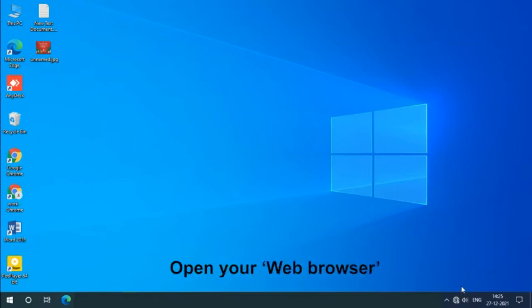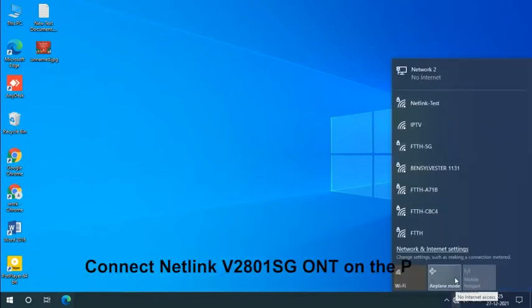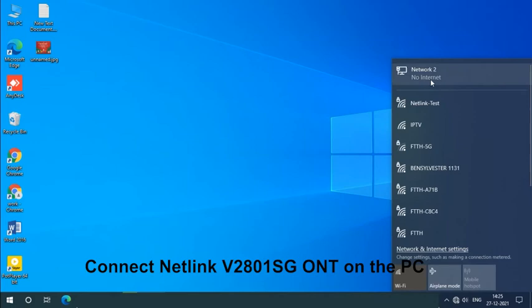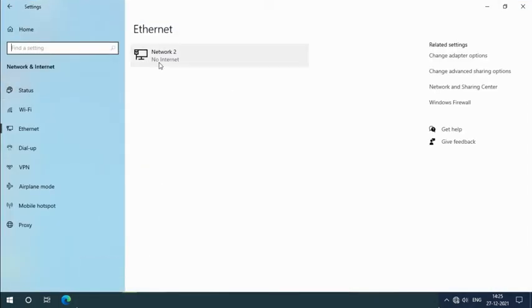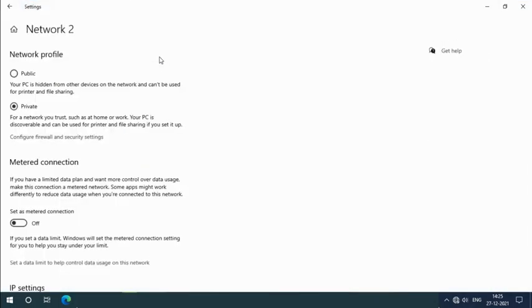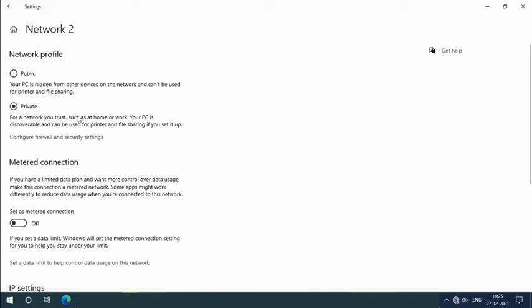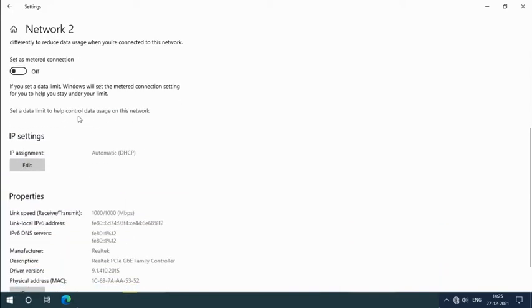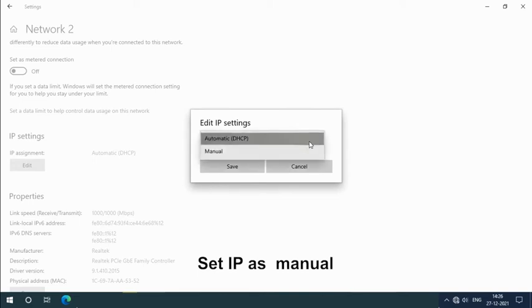Open your web browser. Connect Netlink V2801SG ONT to the PC. Open your PC network settings. Set IP as manual.